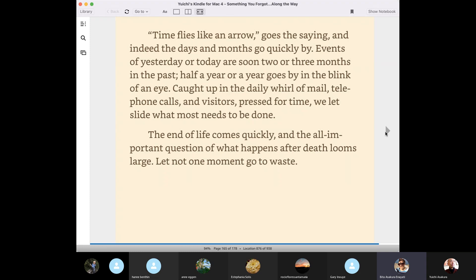The end of life comes quickly. And the all-important question of what happens after death looms large. Let not one moment go to waste.